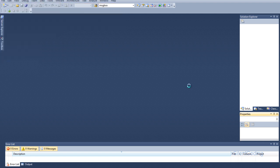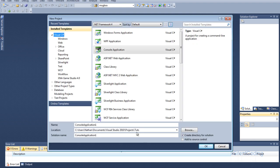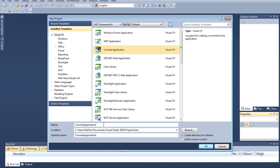So let's create a new project. Add this at the end just to separate it from your other projects. Now I know everyone wants a Windows Forms application but console is easier to start with. So let's name this MultiCon S.